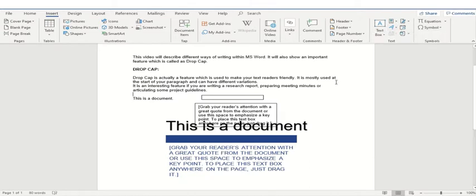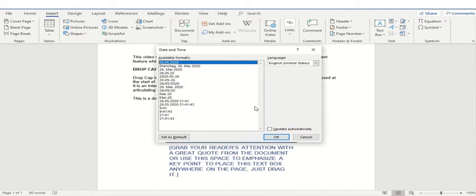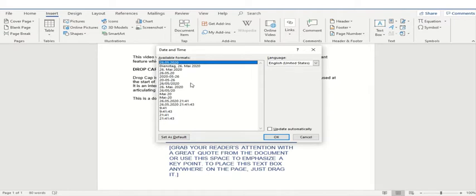So now after word art, if you want to have or if you would like to place time and date within your document, you have this option available within this text box command. So when I'll click here, a new screen will pop up and I can select any of the languages or any of the time zones and any of the format which I would like to place in my document.